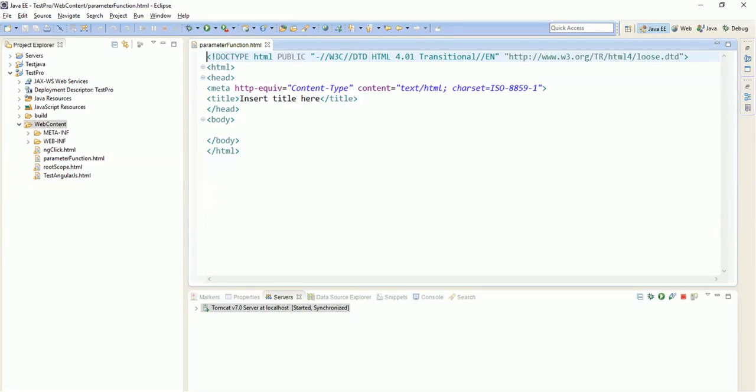Hello people, so we are back with our new tutorial. In the previous tutorial we discussed how we define a function in a controller and call it on UI through ng-click. In this tutorial we are going to study how we can pass any variable or any argument, any parameter to a function.